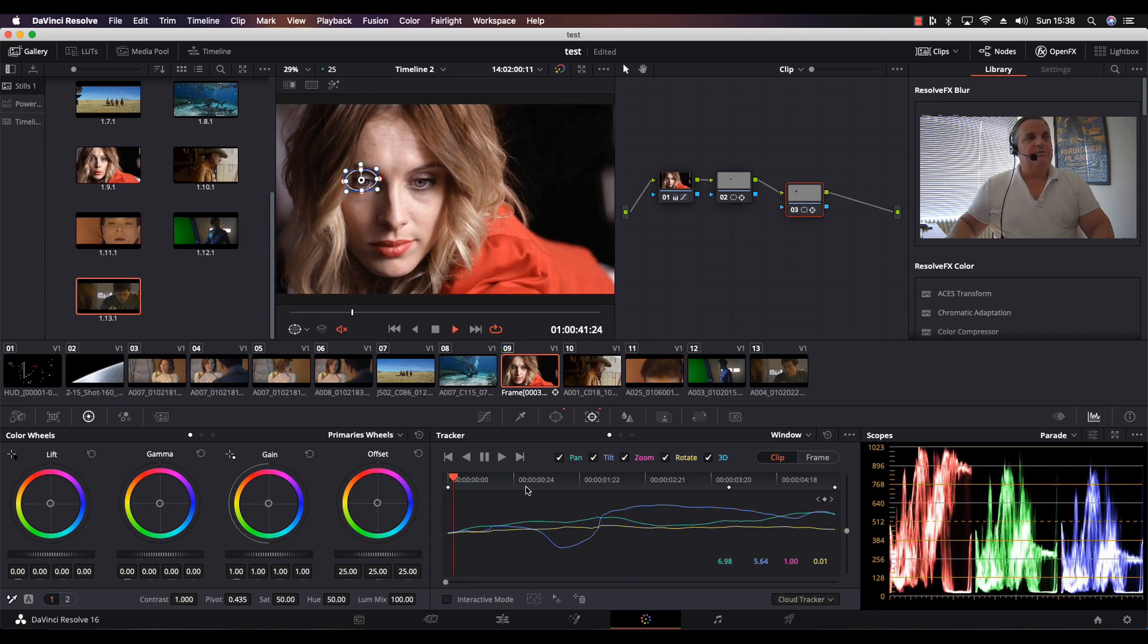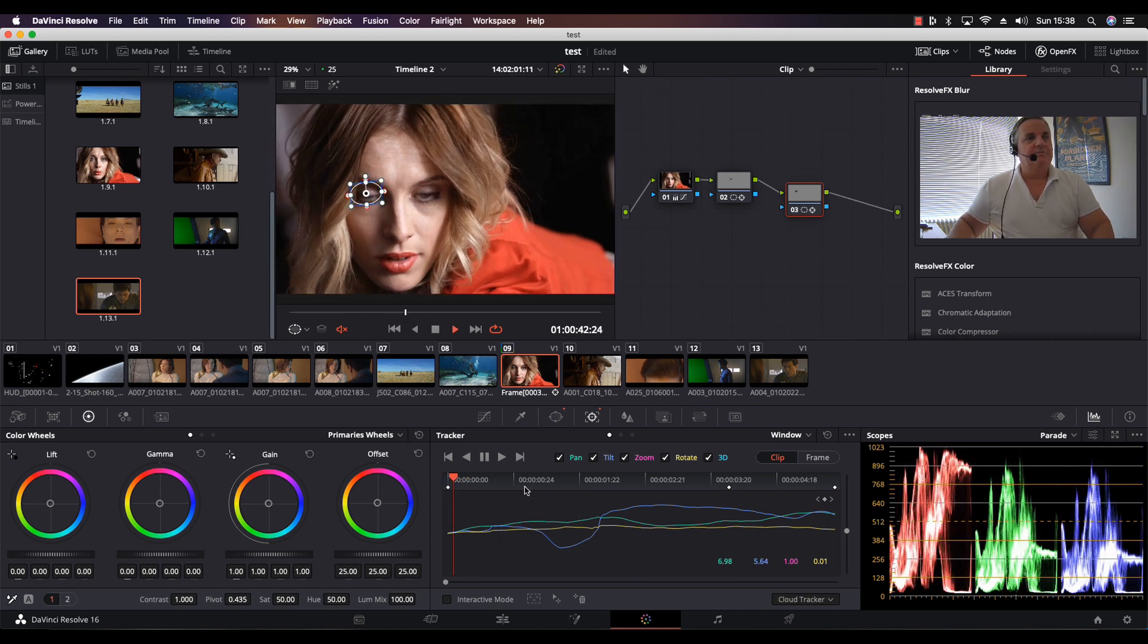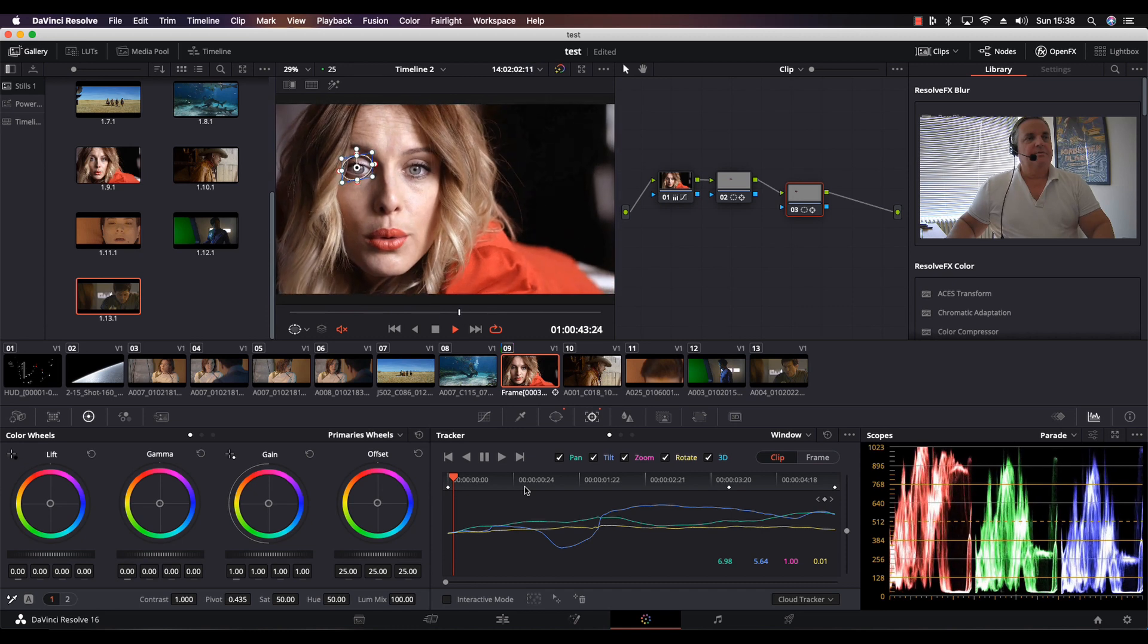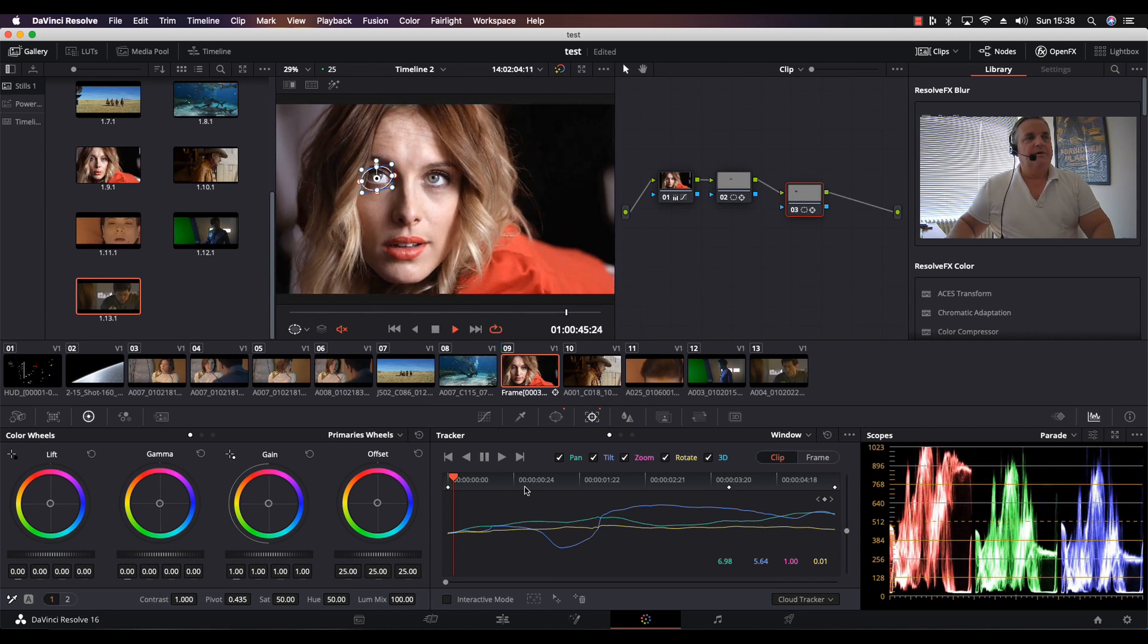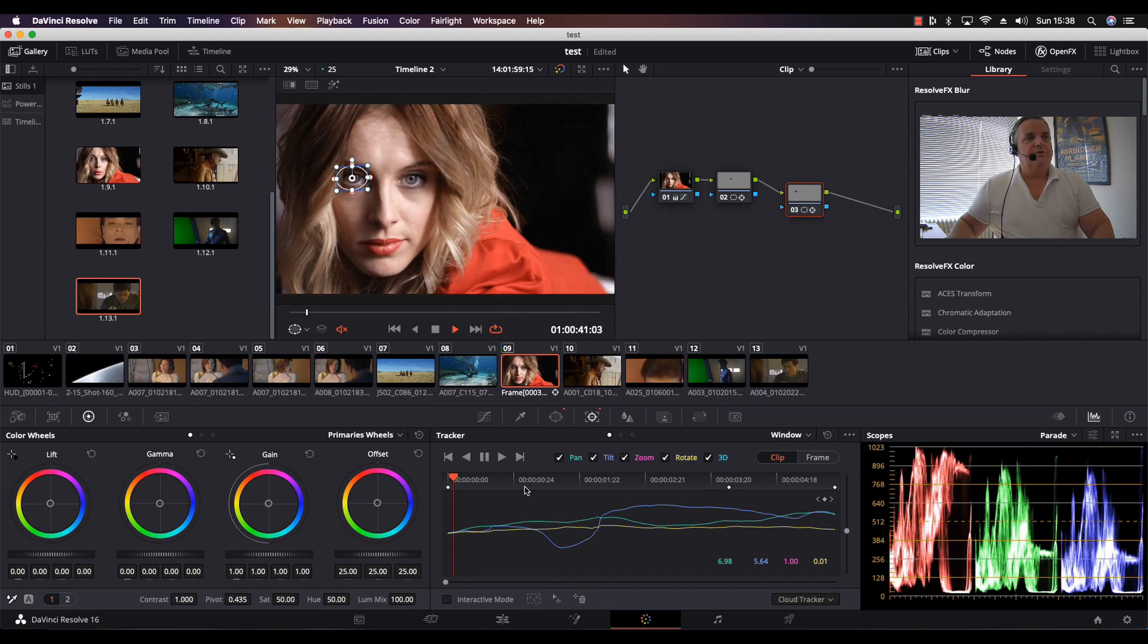Now let's have a look and see what we've got. And that looks good.